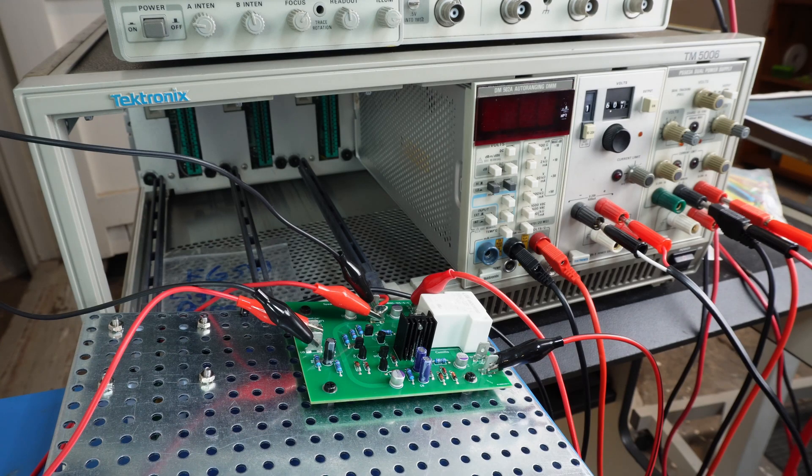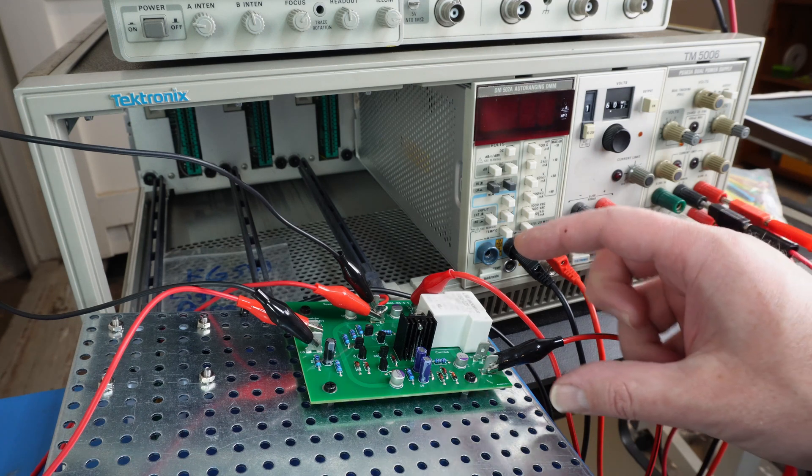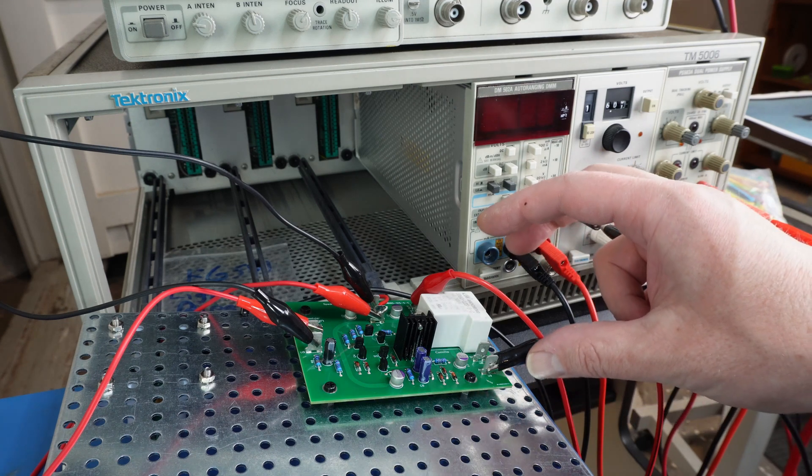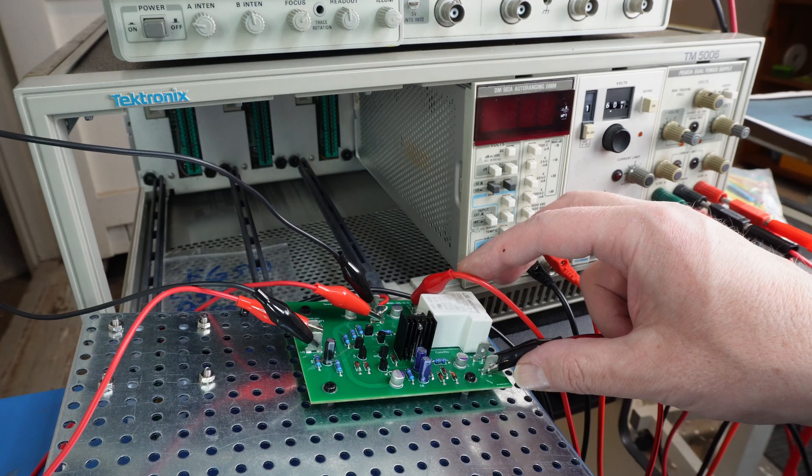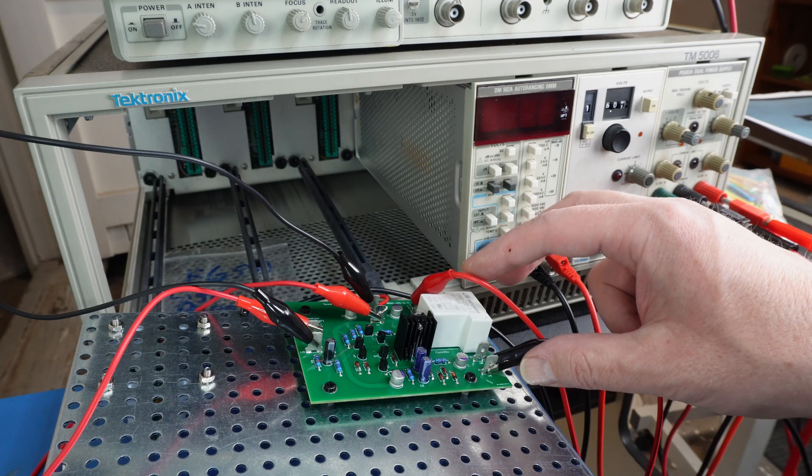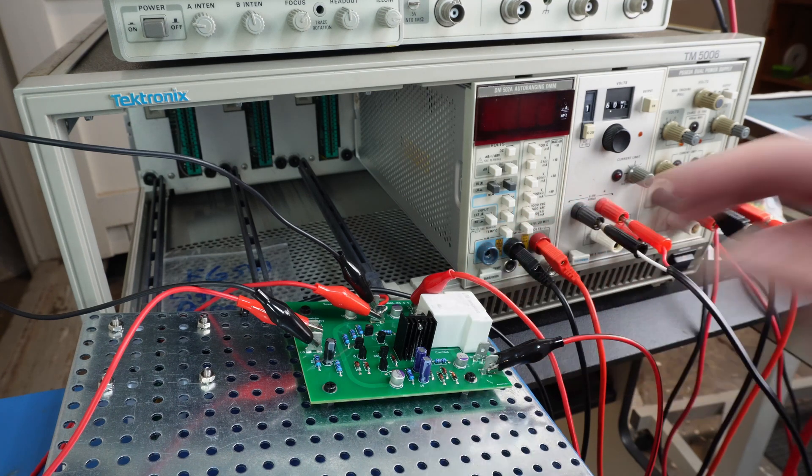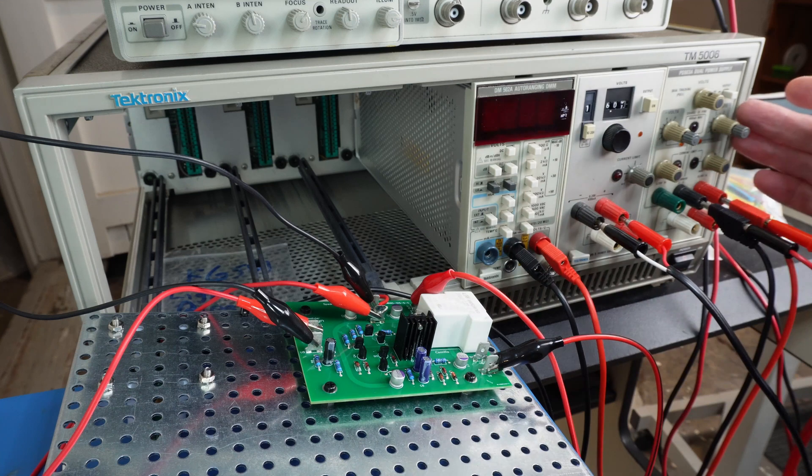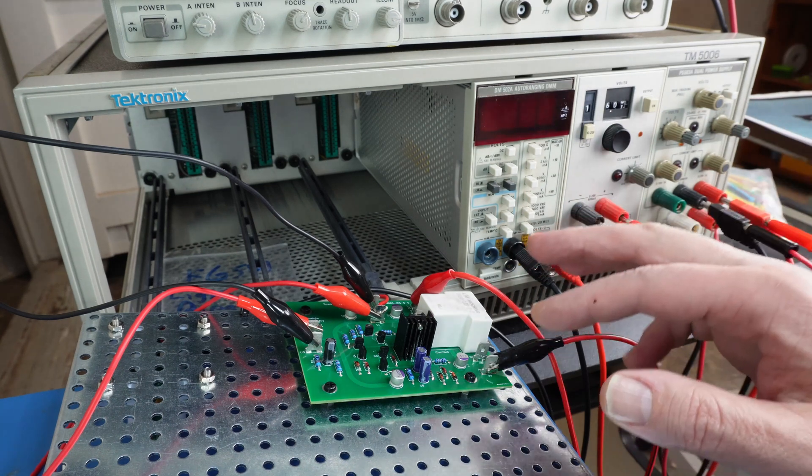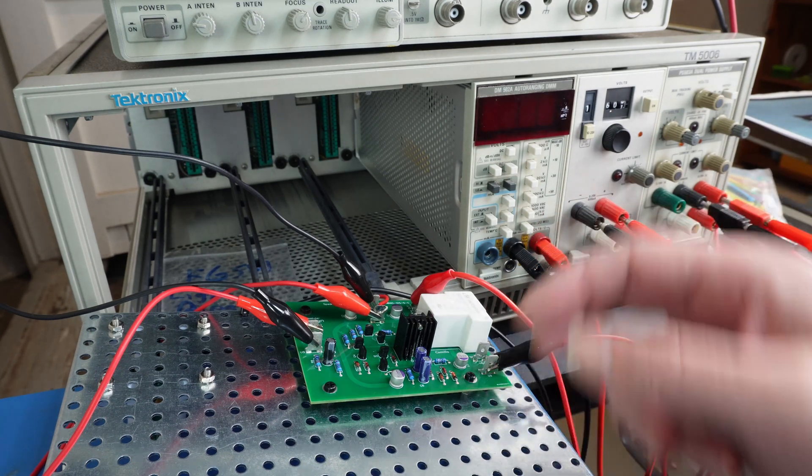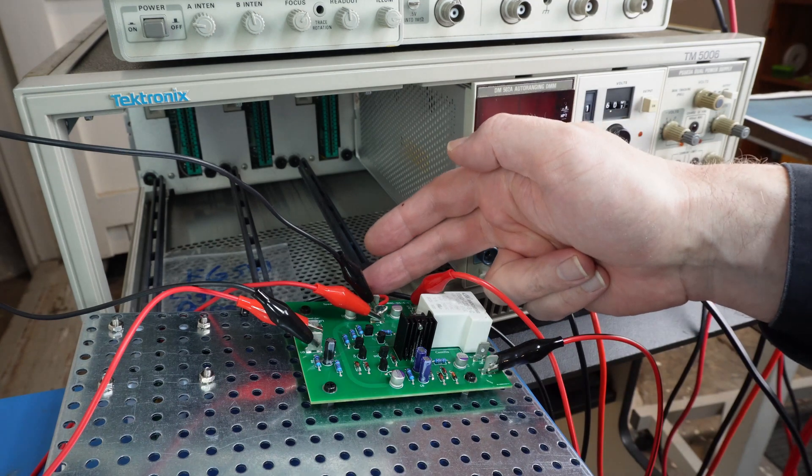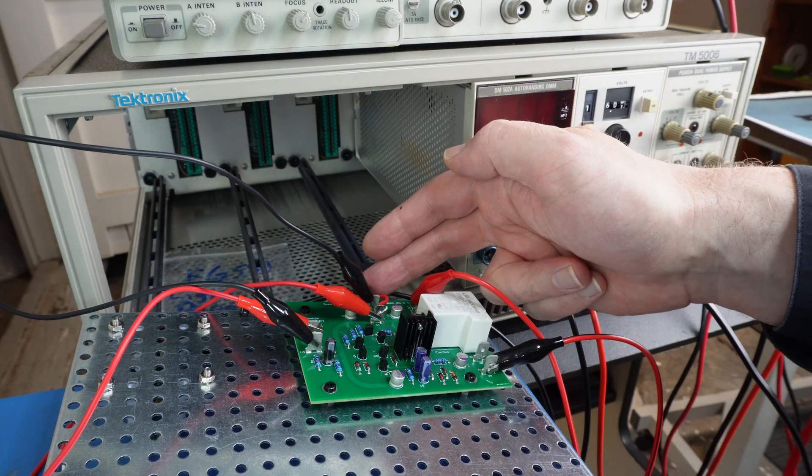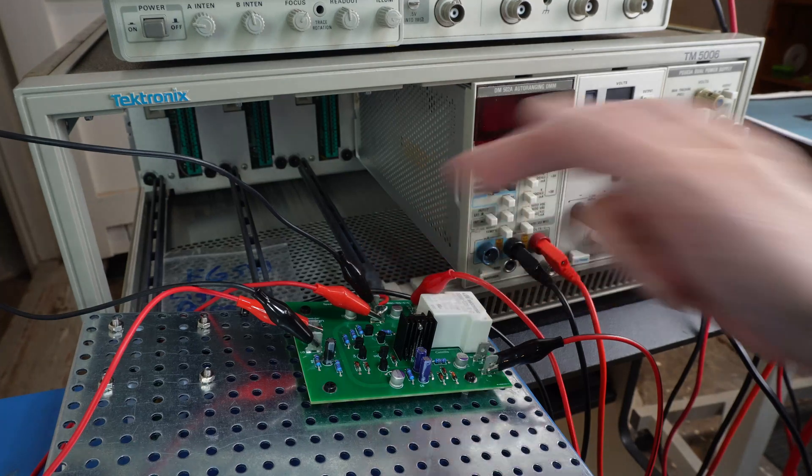So basically this is the amplifier speaker output here. So I'm simulating putting DC voltage with my PS 503 onto that. This here is the 12 volts in from the regulator board, which is on the other side.